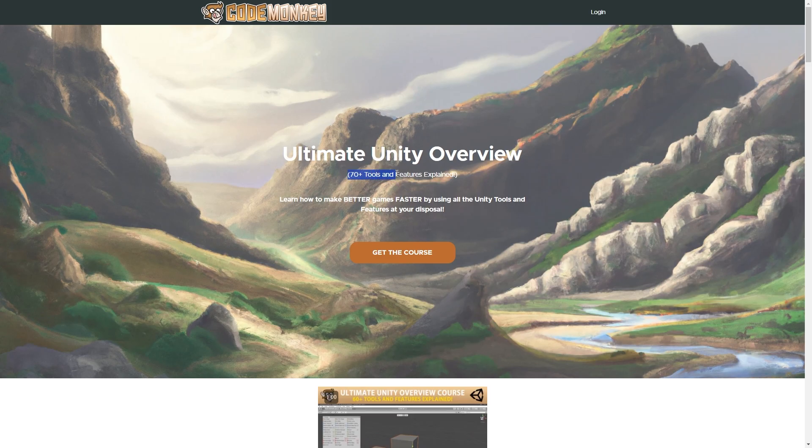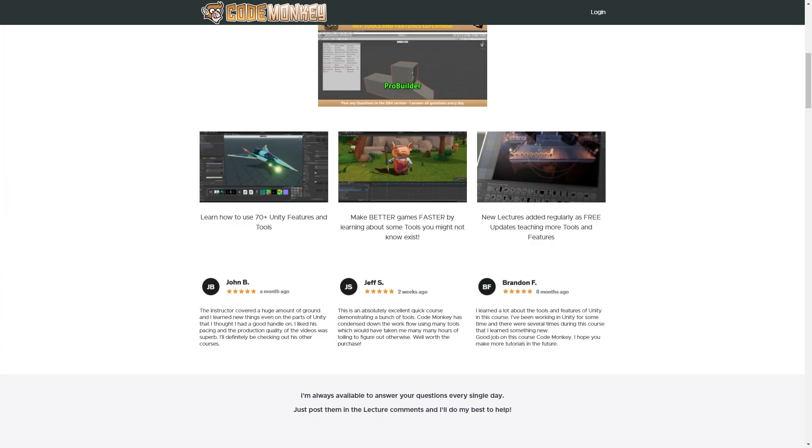And if you want to learn about 70 Unity tools or features, then check out my Ultimate Unity overview. This covers a mountain of stuff, including many things you might not even know exist.